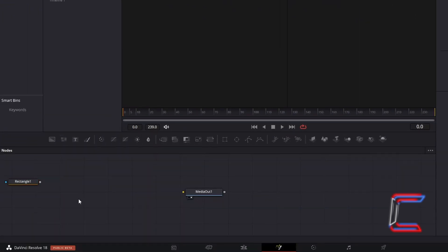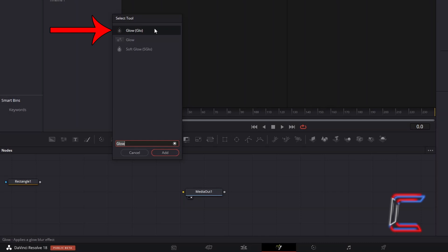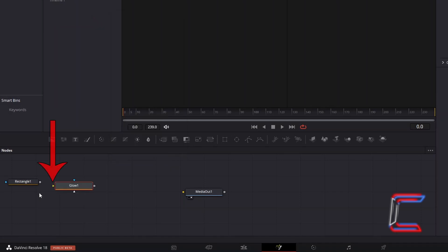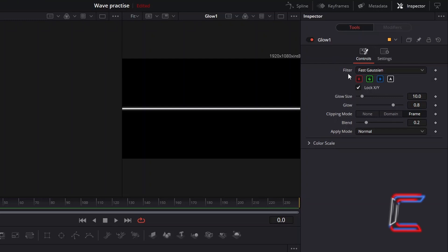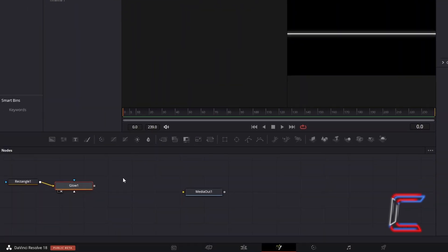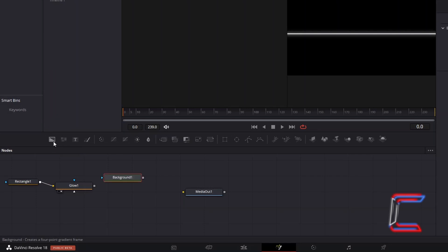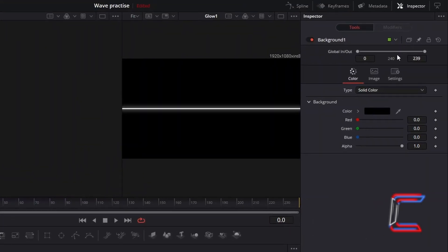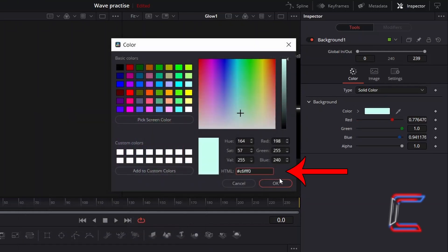Disconnect Rectangle 1, hold Shift and press Space, and go to add a Glow Tool. Connect Rectangle 1 to the yellow input arrow alongside Glow 1. With Glow 1 selected, under Inspector and Controls, deselect the red filter underneath the Filter Options. Increase Glow Size to 20 and increase the intensity of the glow slightly to 0.85. Deselect Glow 1, go to add a Background Tool, and connect Glow 1 to the Background node. With Background 1 selected, under Inspector, double-click on the color box and type in the following hexadecimal code to create a light green shade: #C6FFF0. Click OK.